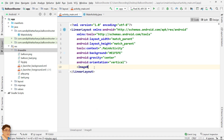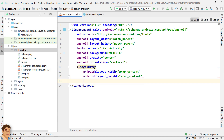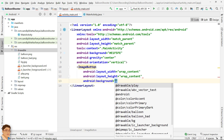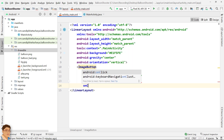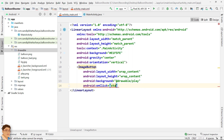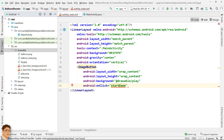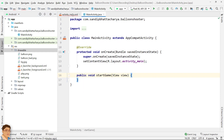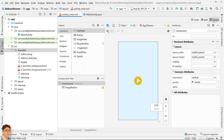Inside the linear layout, just add an image button for starting the game. For the onClick attribute, write 'start game.' Click here, press Alt+Enter and select 'Create start game in MainActivity.' Close the tag. Check the design.